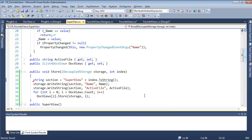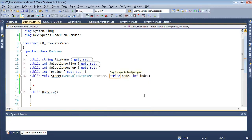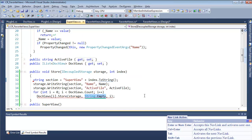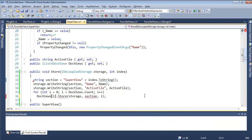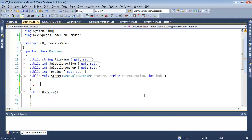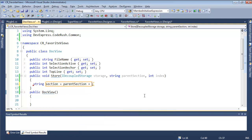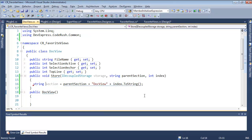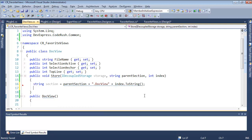There's the call to store. I also want to pass the parent section name inside on the internal piece. So I'll add one more parameter — a string for the parent section name — and we'll pass in section. We're creating a new section here, which equals parent section plus 'docview' plus the index toString. So it'll be something like 'super view one dot doc view zero' — that's our section.